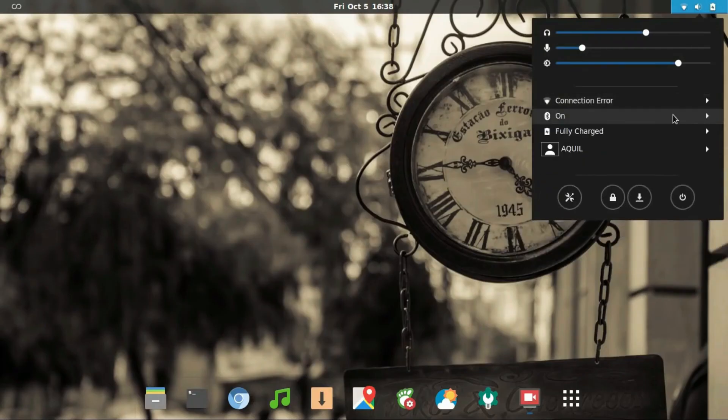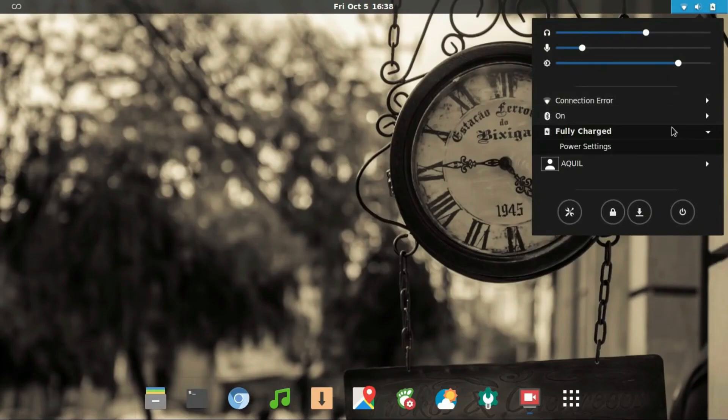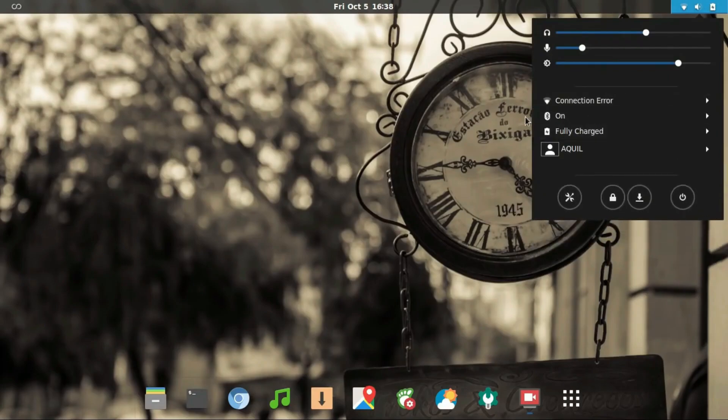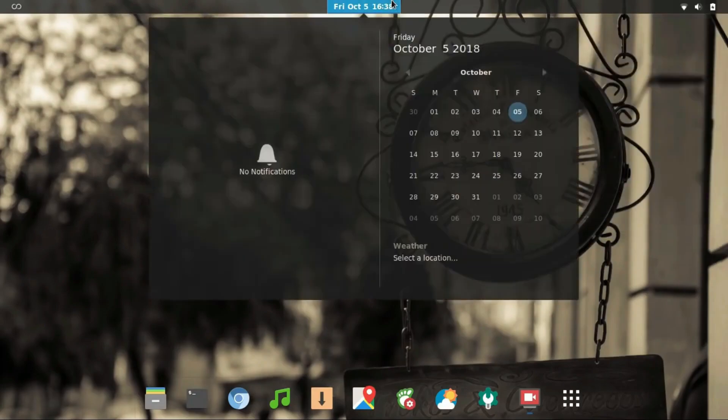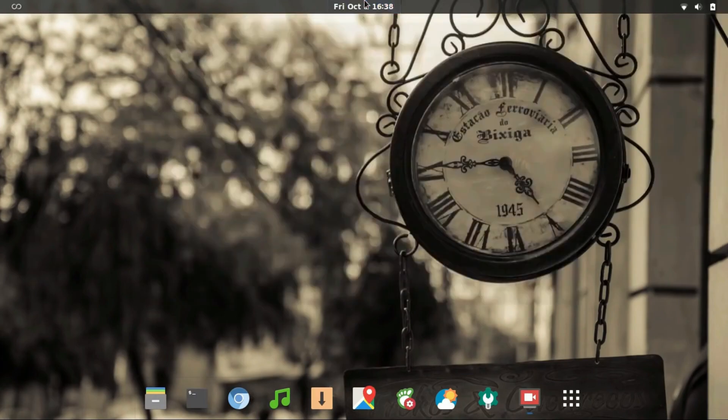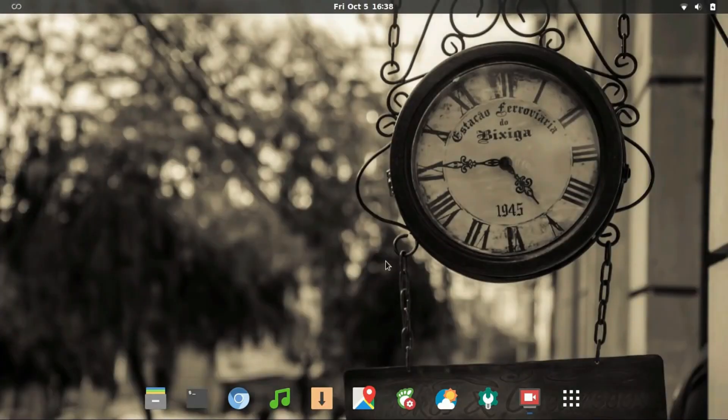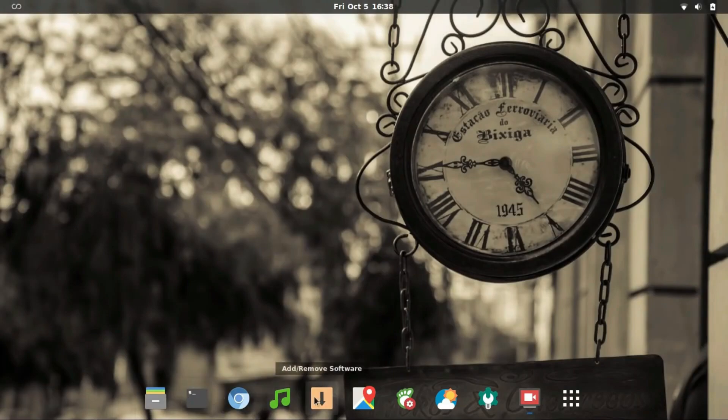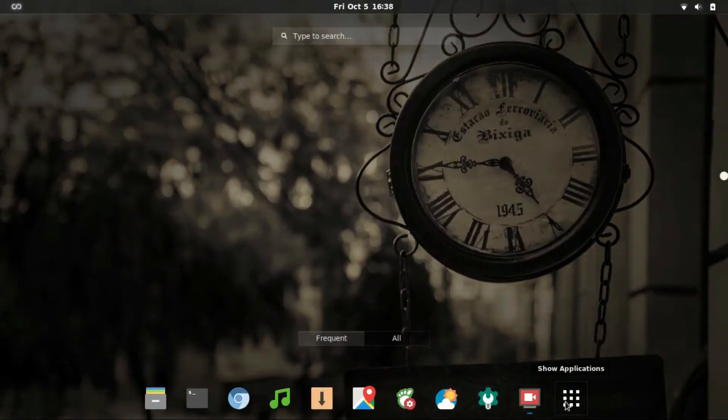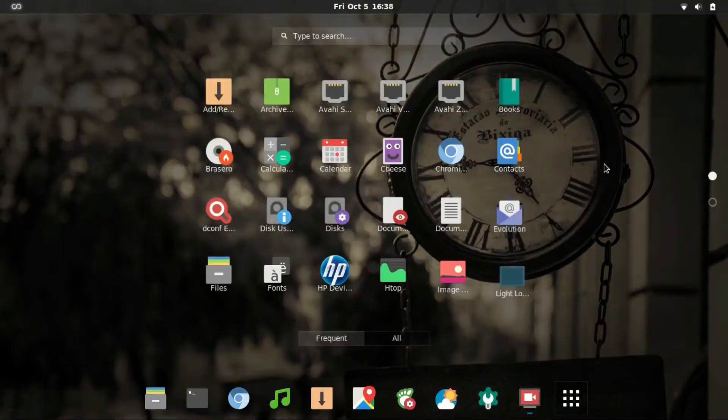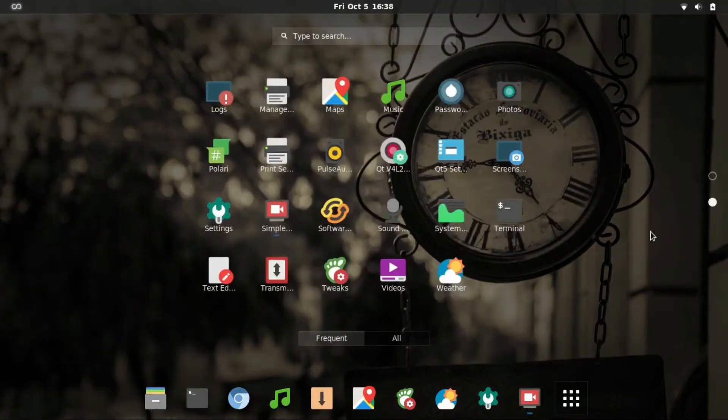First up, let's talk about the DIY ethos of Arch Linux. From installation to management, Arch allows you to take the reins. You decide the desktop environment, components, and services to install, giving you unparalleled control. If you're a DIY enthusiast, Arch Linux might just be your digital playground.